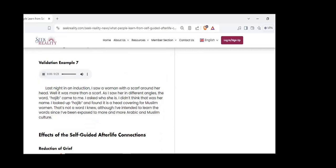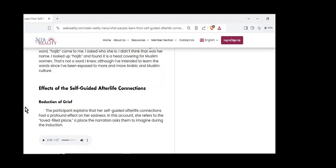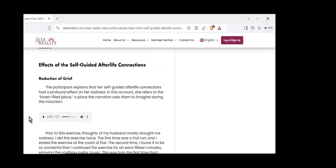Last night in an induction, I saw a woman with a scarf around her head - more than a scarf. As I saw her in different angles, the word 'Hajib' came to me. I asked who she is. I looked up Hajib and found it as a head covering for Muslim women. That's not a word I knew, although I've intended to learn it. So there are just hundreds of these. People are finding out things they couldn't have known. They're surprised and excited. They're learning about communication methods they could not have known before. All being guided by people in the afterlife.